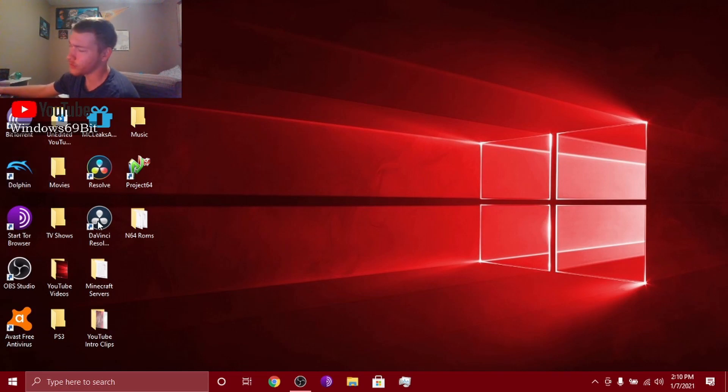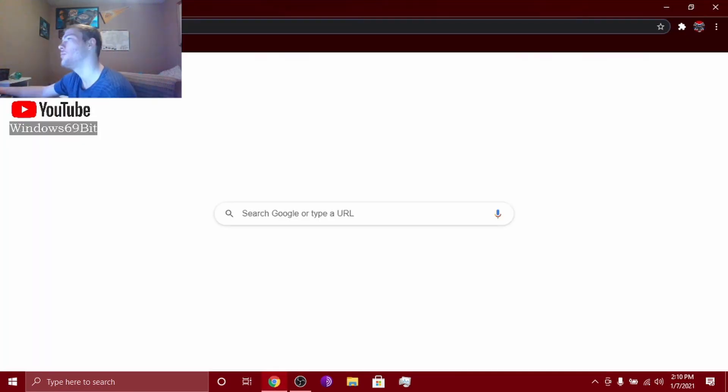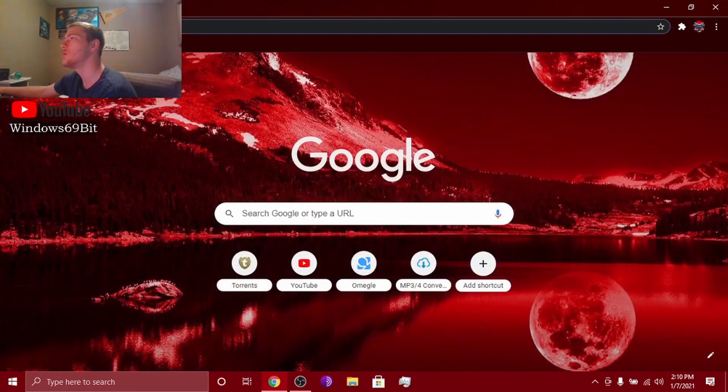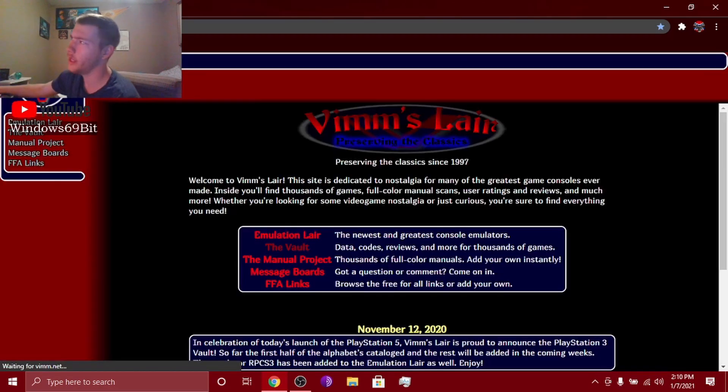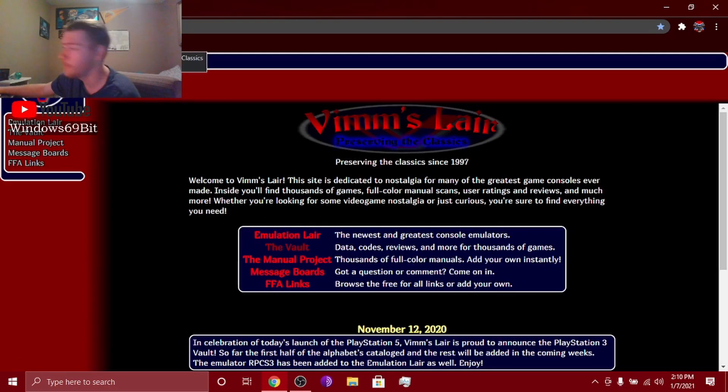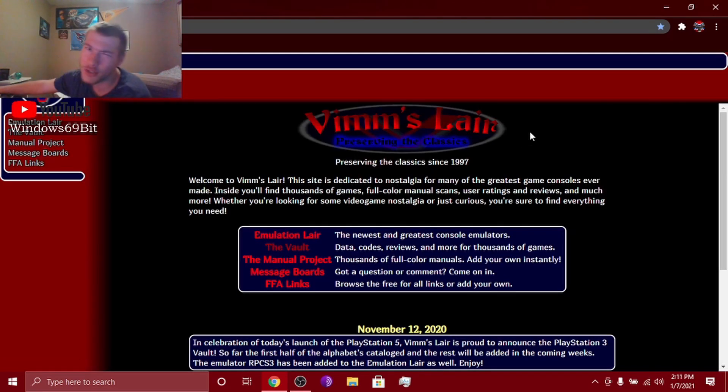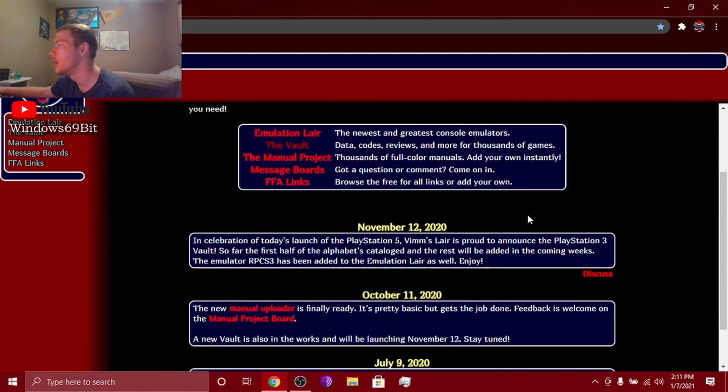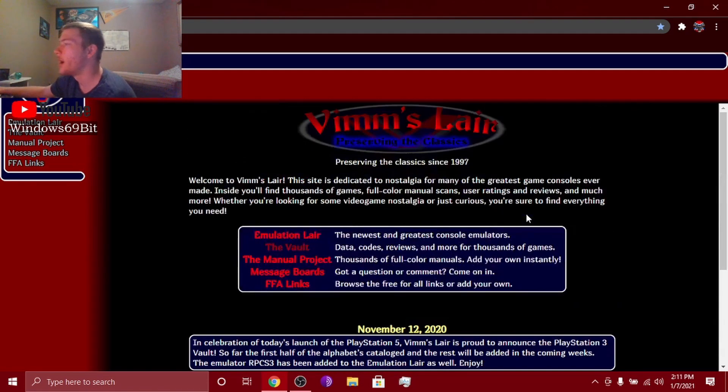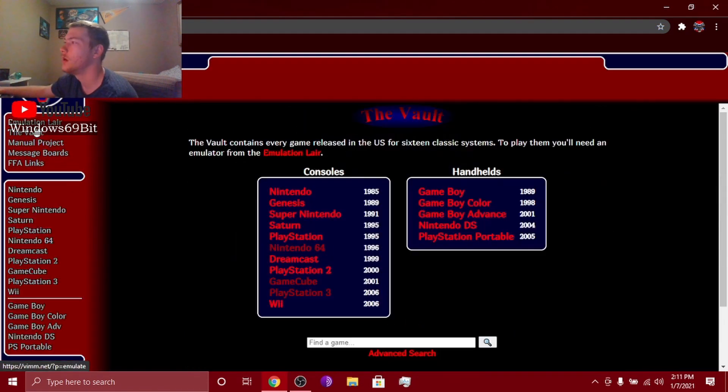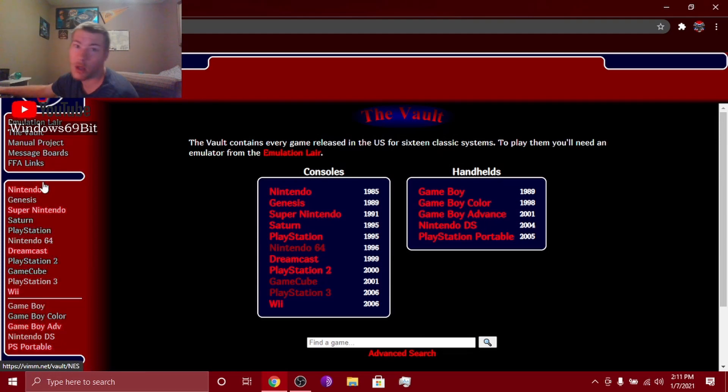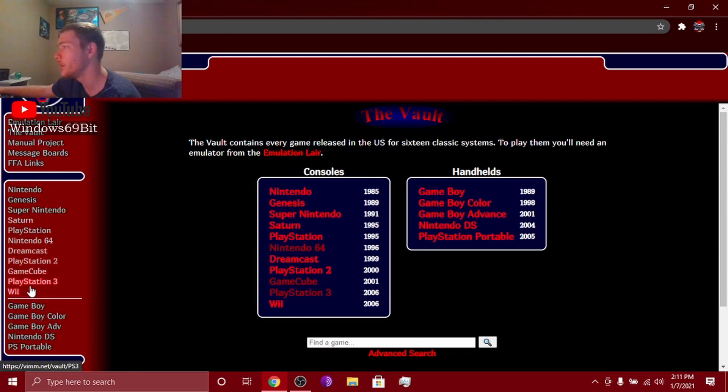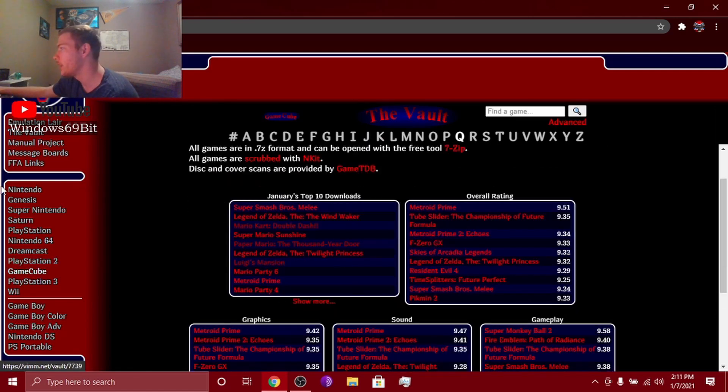Say you want to download some GameCube ROMs. You open up your good old Google. Click the link in the description or go to emuparadise.net. You can also download torrents, that'll be another video. But just go to vault. Here's all the stuff you can download. I go to GameCube.